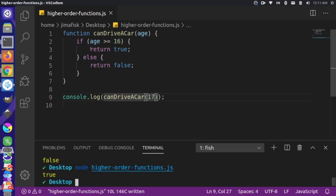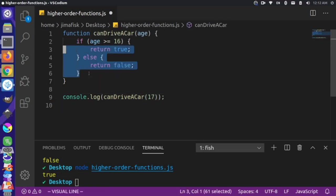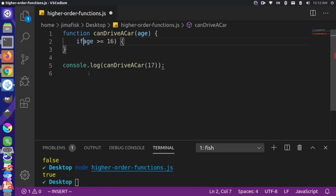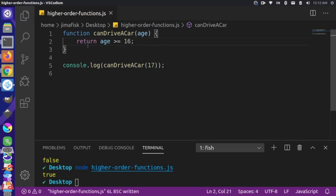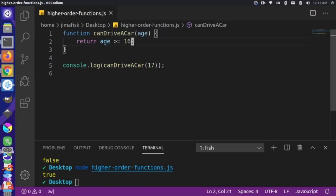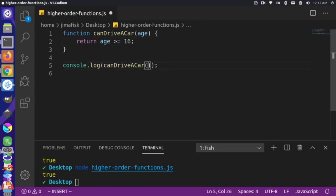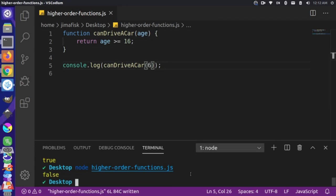We can simplify this code. Instead of the if statement returning true or false, we can just return age >= 16 directly. What's happening is this expression evaluates: if the age is greater than or equal to 16, the value is true, so we return true; otherwise false. Let's save and run — passing 17 still gives true. Testing with age 6 gives false — six years old is not old enough to drive a car.